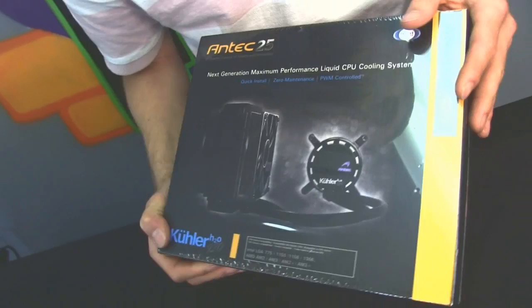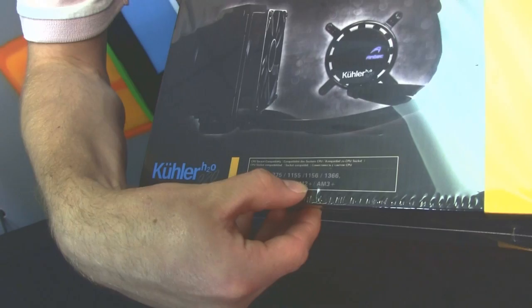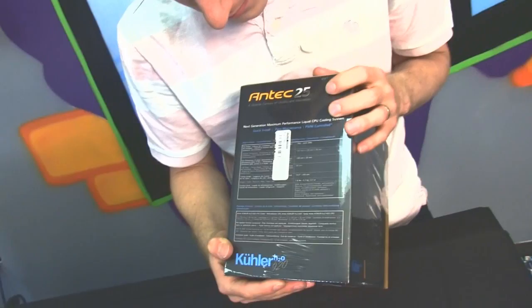It is compatible with 775, 1155, 1156, 1366, AM2, AM3, AM2+, AM3+, so pretty much every socket under the sun these days.